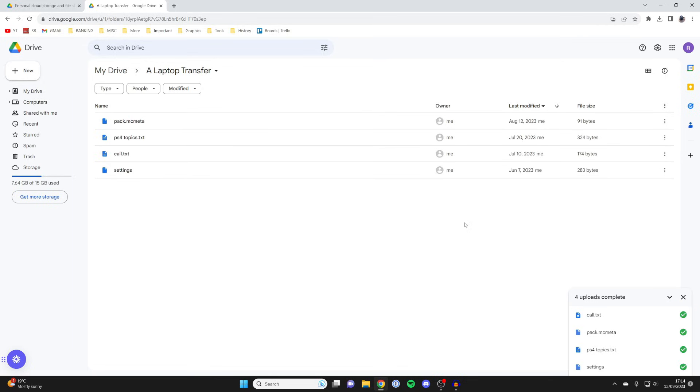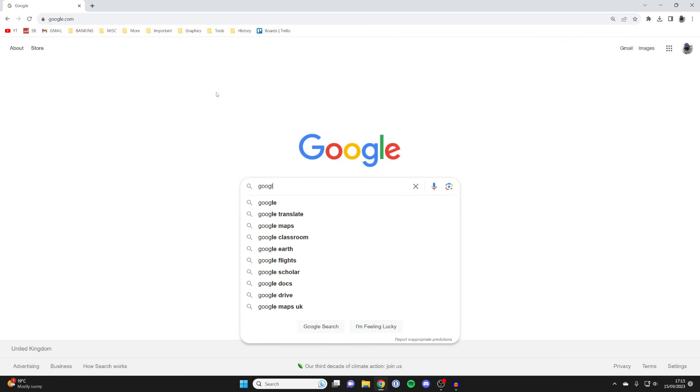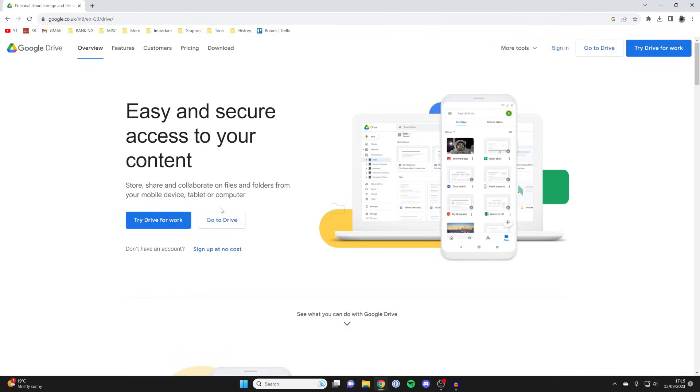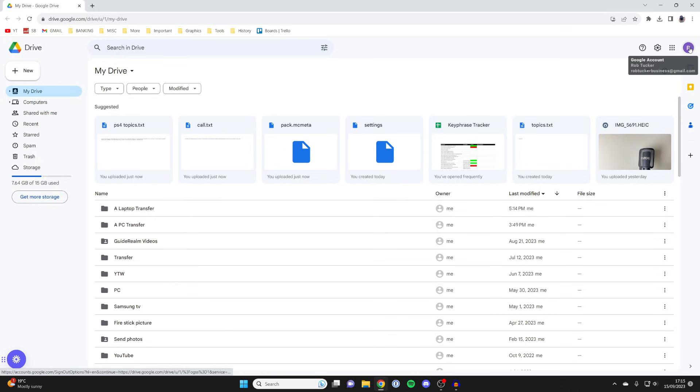After they've finished uploading, go onto the other laptop. On the other laptop, open up a web browser, go to a search engine like Google, and type in Google Drive again. Go to the Google Drive website and tap on Go to Drive. You'll need to go to the top right of Google Drive, click on the profile icon, and make sure you switch or sign in to the same Google account as you were on the first laptop, because your files are on that specific Google account.